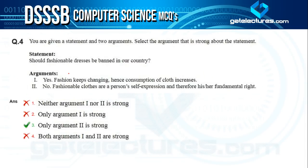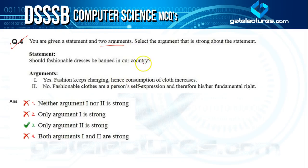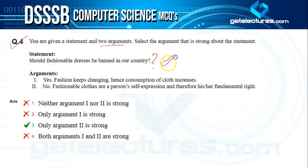Question four: given a statement and two arguments, select the strong argument. The statement is: should fashionable dresses be banned in our country? Argument one says yes — fashion keeps changing, hence consumption of cloth increases. This is not a strong argument because increased cloth consumption is not harmful for any economy, and fashion changing is also not a bad thing.